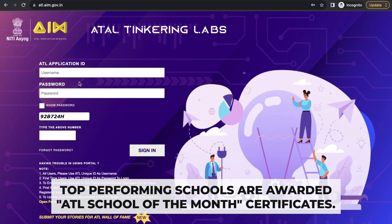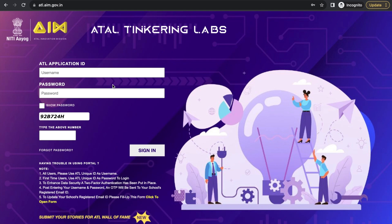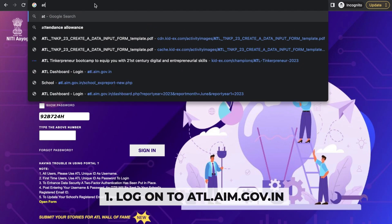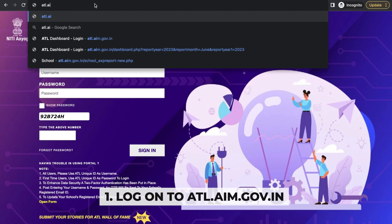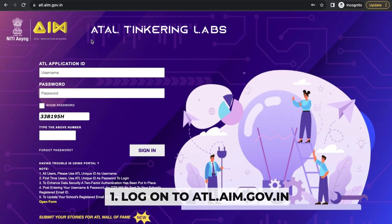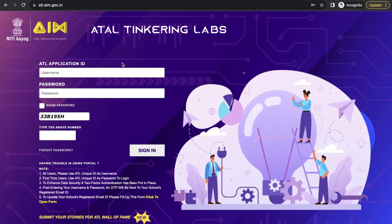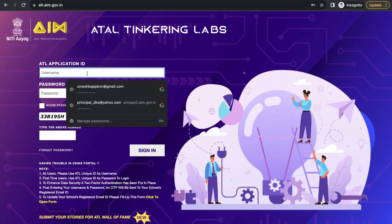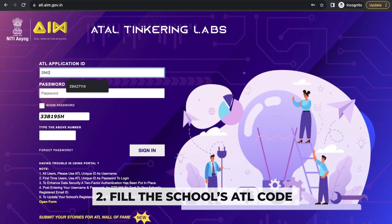Now let's talk about getting into the dashboard website. This is the website all ATLs are required to keep track on. First, log on to atl.aim.gov.in. This website will open, and first type your username or ATL code — for example, 2942711 is my ATL code.